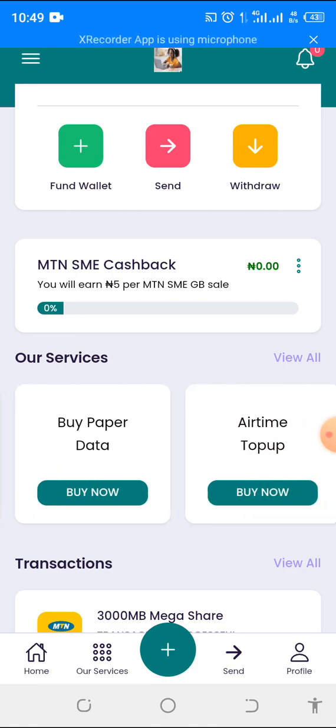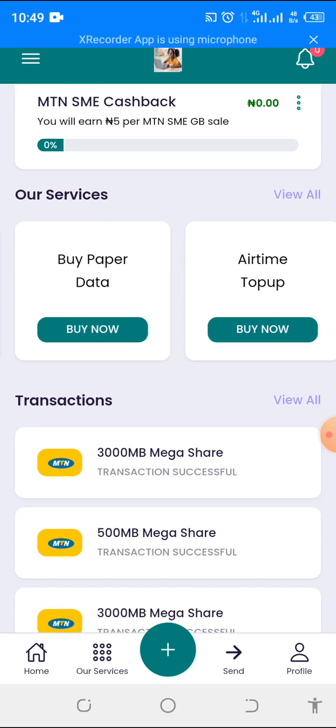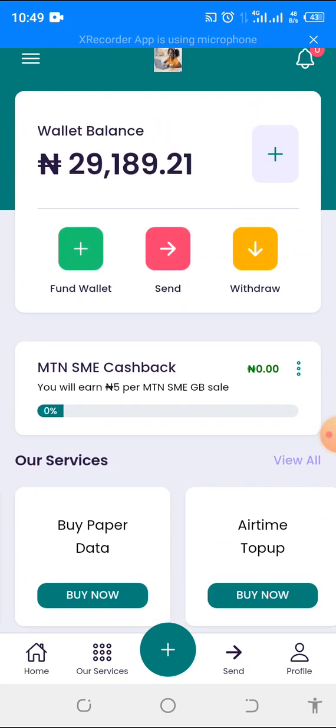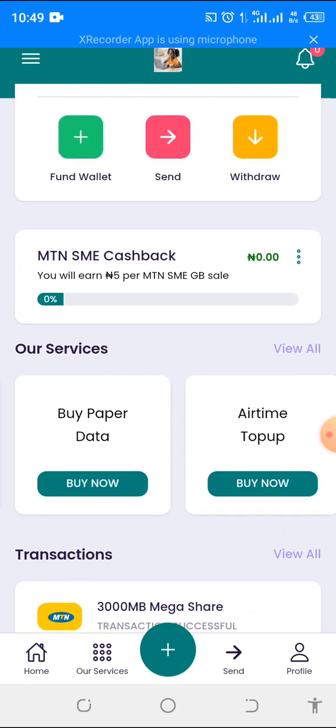I've done separate videos on MTN Mega Data and paper data which you can also watch. The app is very easy to use, and that is how the app is being used.